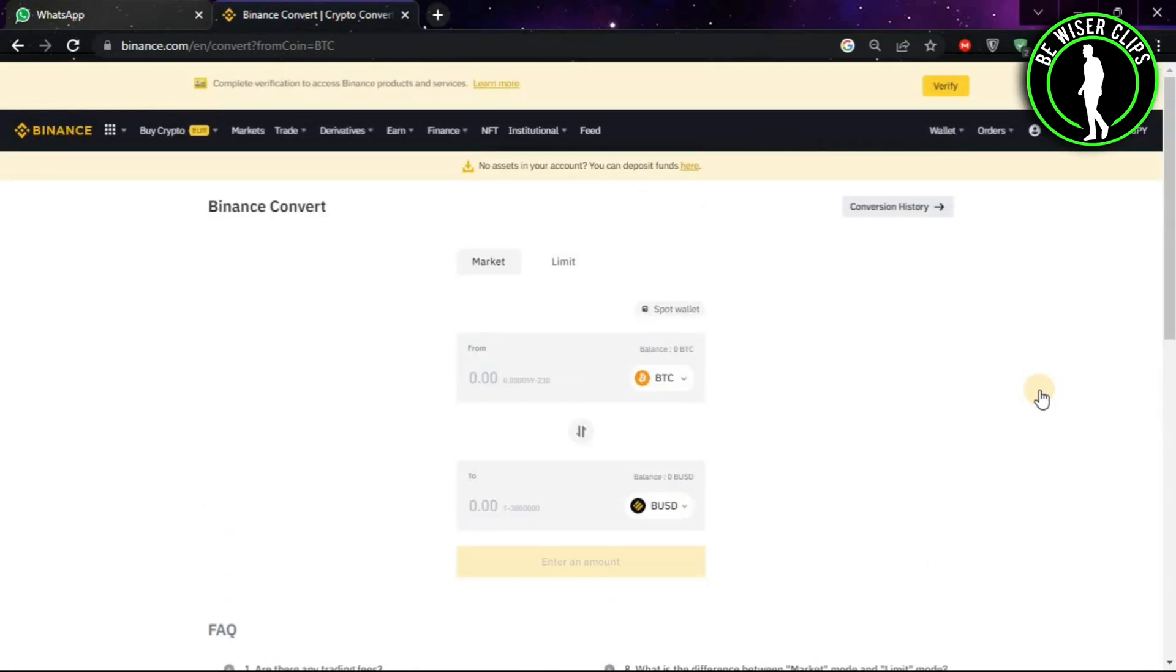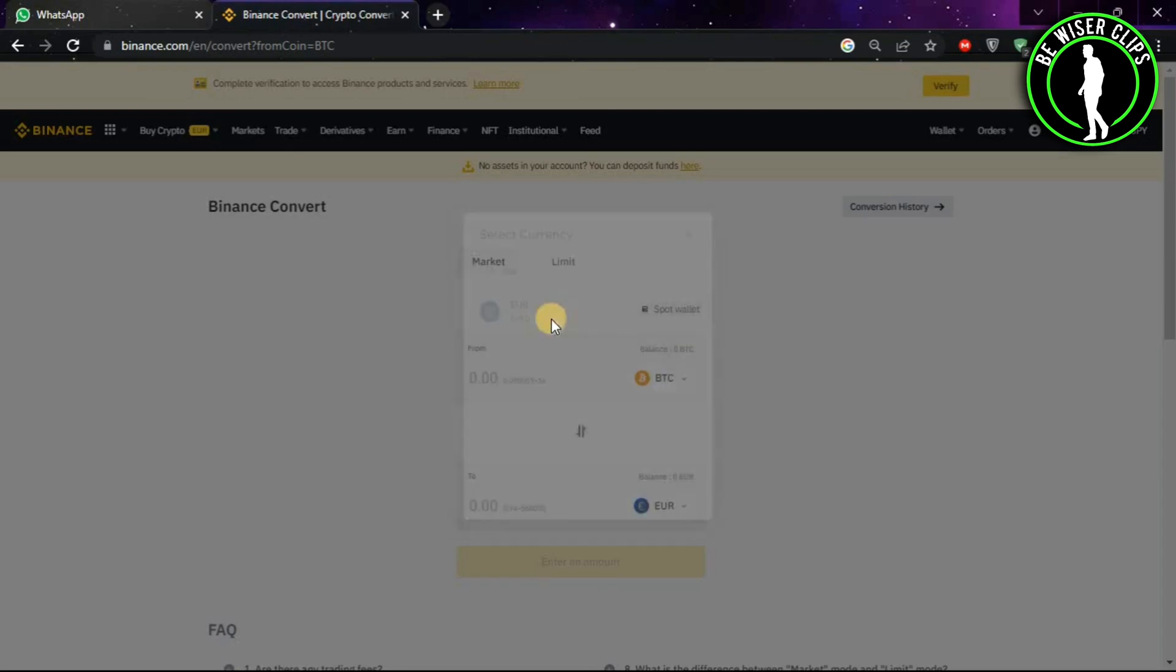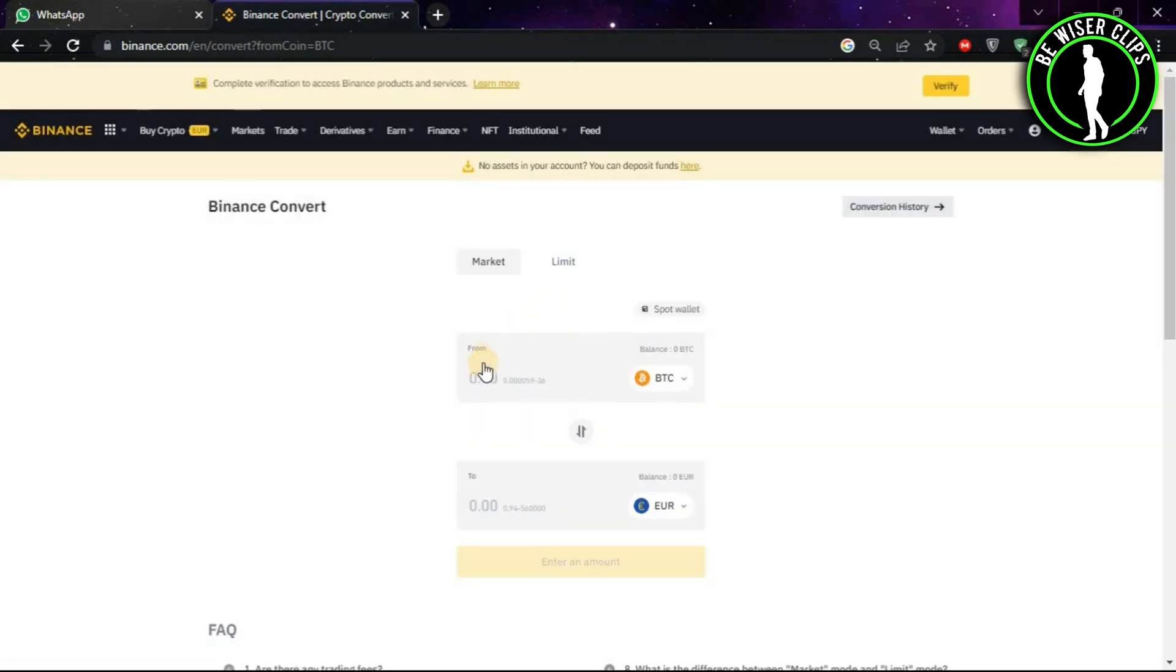After coming on this window, you can see in the first table we have the Bitcoin, and in the second table you can choose what you want to convert Bitcoin into. If you want to convert into Euro, then choose Euro.